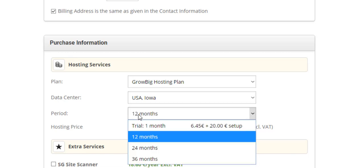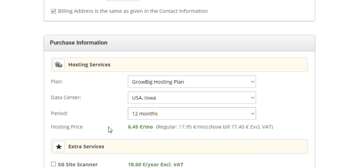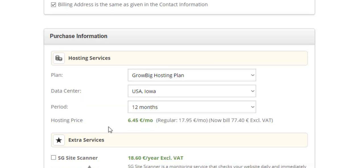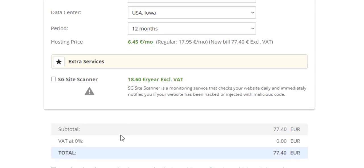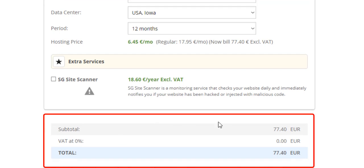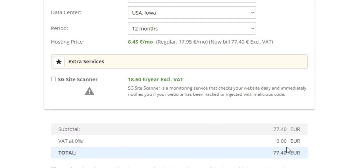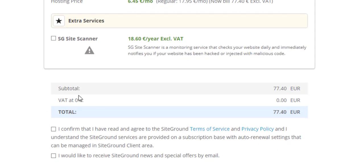And the last thing is the period. What I use for me and for my clients is typically one year, 12 months. If you want to add extra services, you just click on them. If you don't, just leave it blank. And here you will see the final price that you're going to pay.